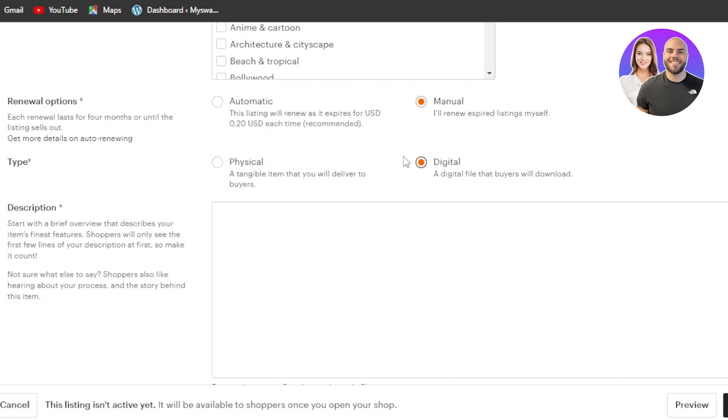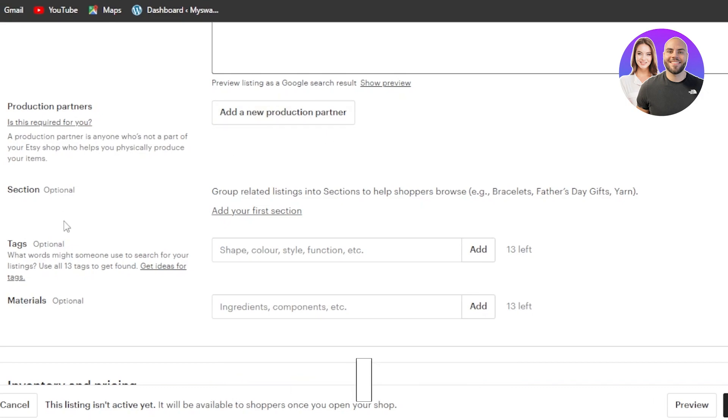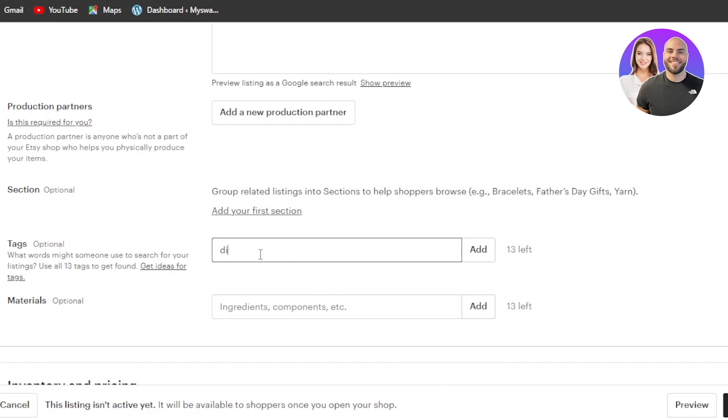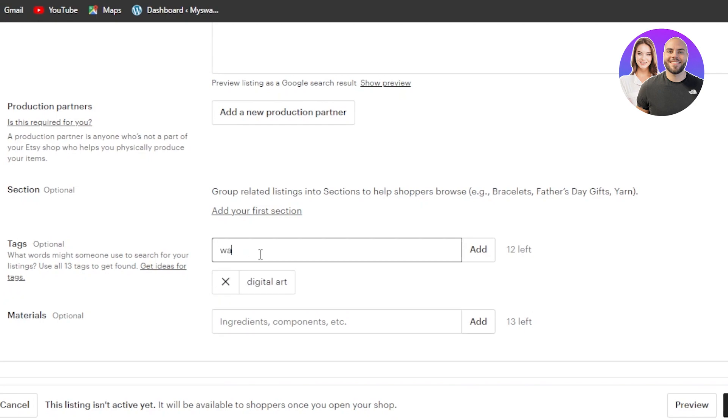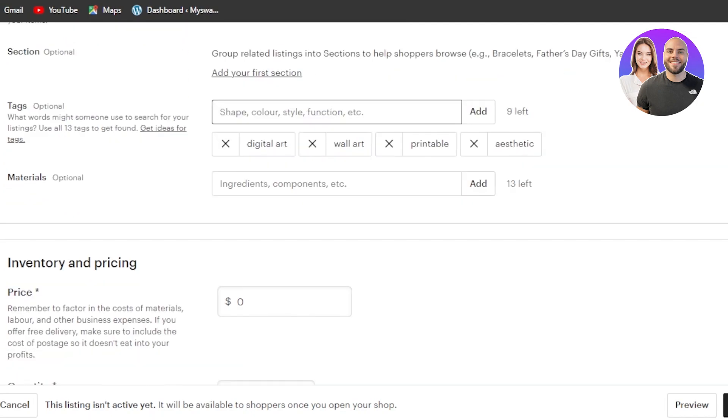So we're uploading a digital file. Moving on, description. Now this is where you add the description of your file. For me, I'm going to write the word description for now and we can fill this in later. Production partners. If you have a partner, you can add it here. Section tags and material. Now tag is an important part on Etsy. So you can add up to 13 tags here and you can add like shape, colors, styles and functions. So here we can add tags such as digital art. Then I'm going to go with wall art, printable. Then I'm going to go with like styles and shape. So I'm just going to add different tags and you can also do some keyword research for this because this will help your product rank higher and this will work in the SEO. So you can add as many tags as you like, but the total should be 13. Then we also have materials. So this is where you can add the materials that you have used for this product.